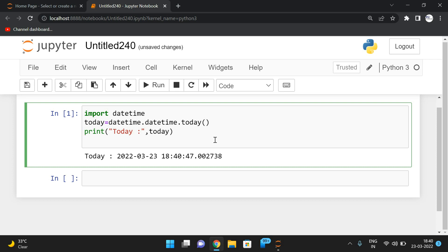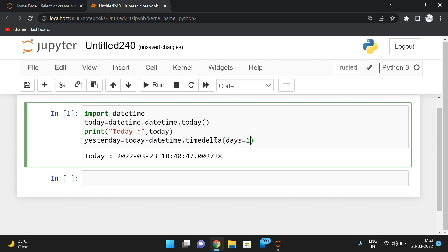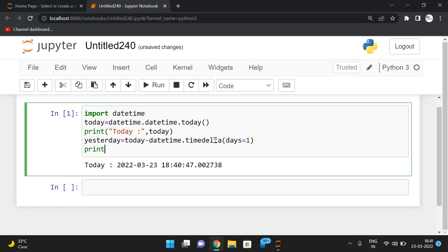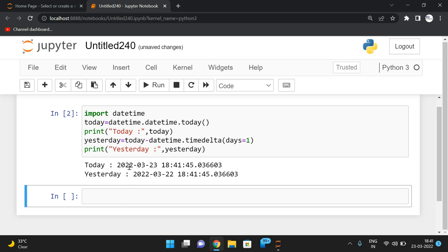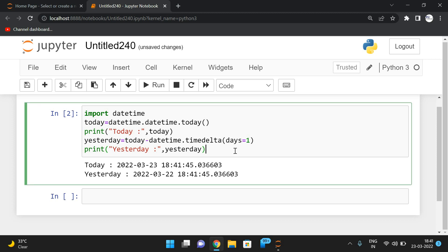To get yesterday's date, we need to subtract one day from today. To manipulate dates we use the timedelta class. So: yesterday = today - datetime.timedelta(days=1). Printing yesterday gives us yesterday's date. You can see that 23/03/22 is today and 22/03/22 is yesterday.